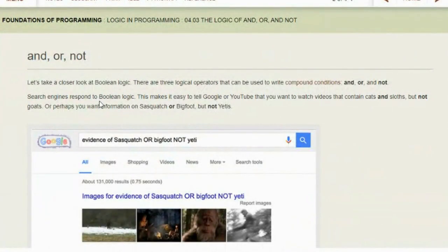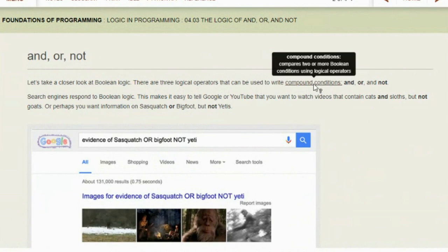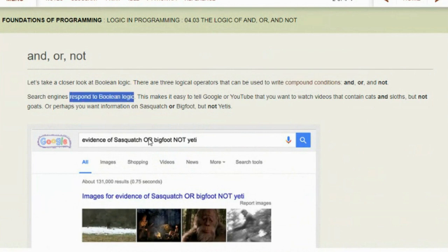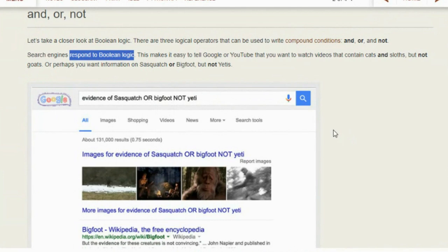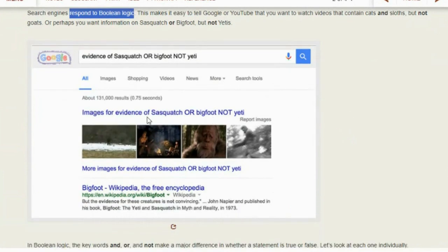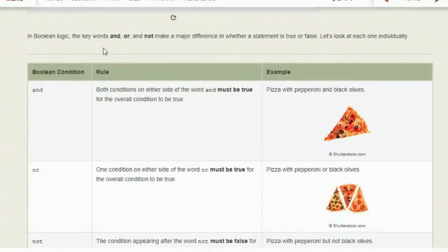Let's take a closer look at boolean logic. There are three logical operators that can be used to write compound conditions: AND, OR, and NOT. A compound condition compares two or more boolean conditions using logical operators. Search engines respond to boolean logic — when you search for something you're using boolean logic. For example, you want videos that contain cats and sloths but not goats, or information on Sasquatch or Bigfoot. You may have used boolean logic without knowing how to name it.